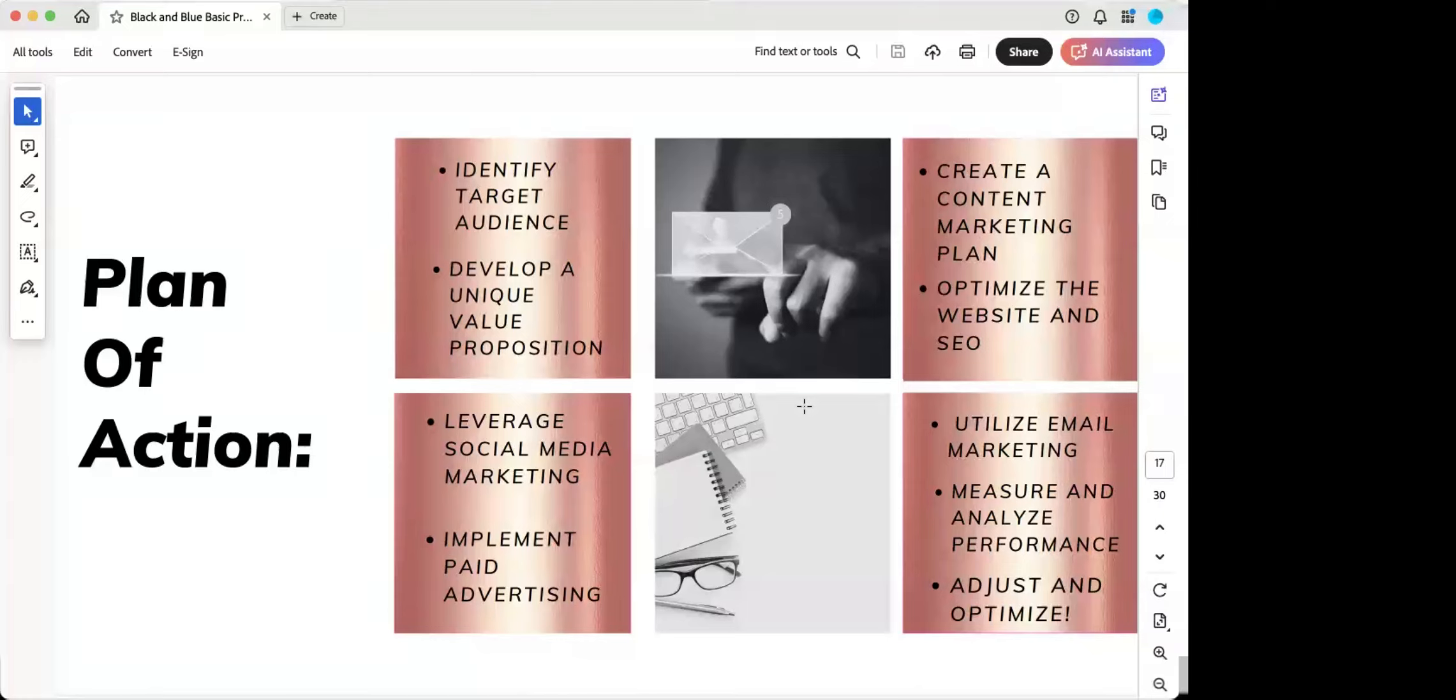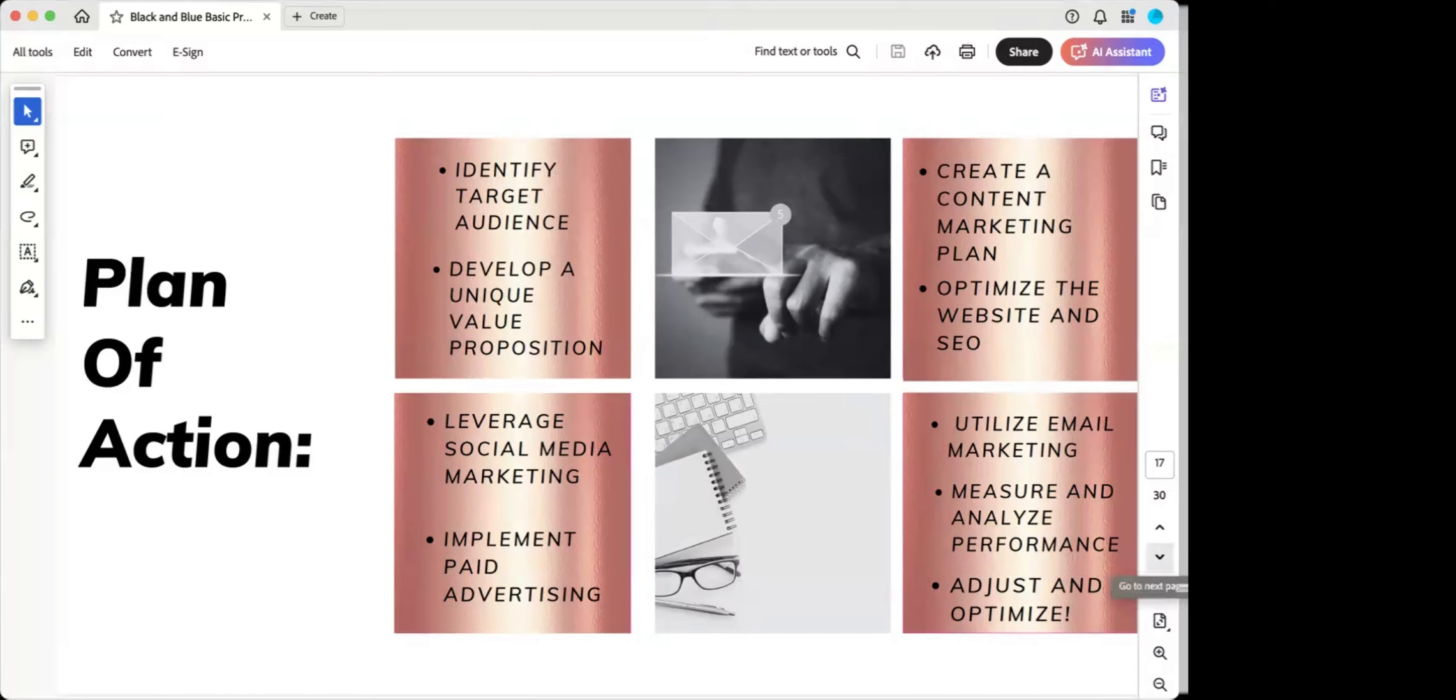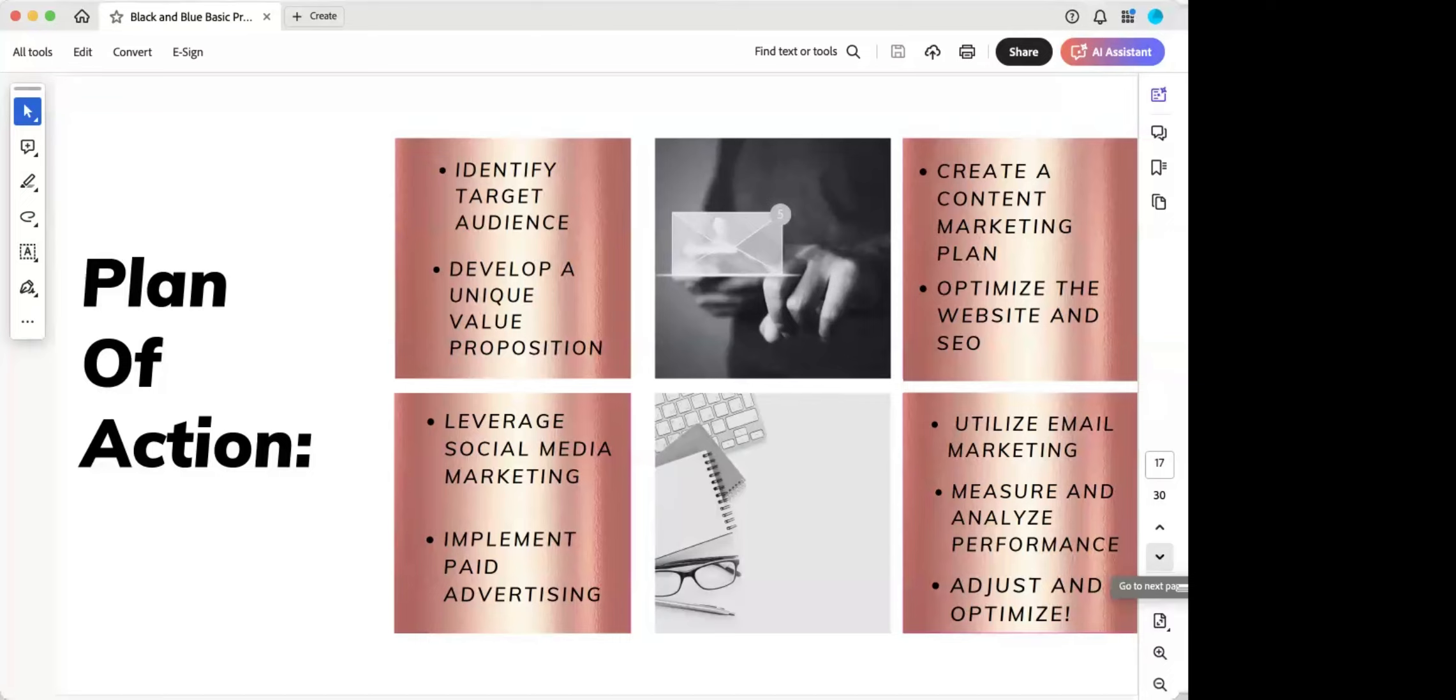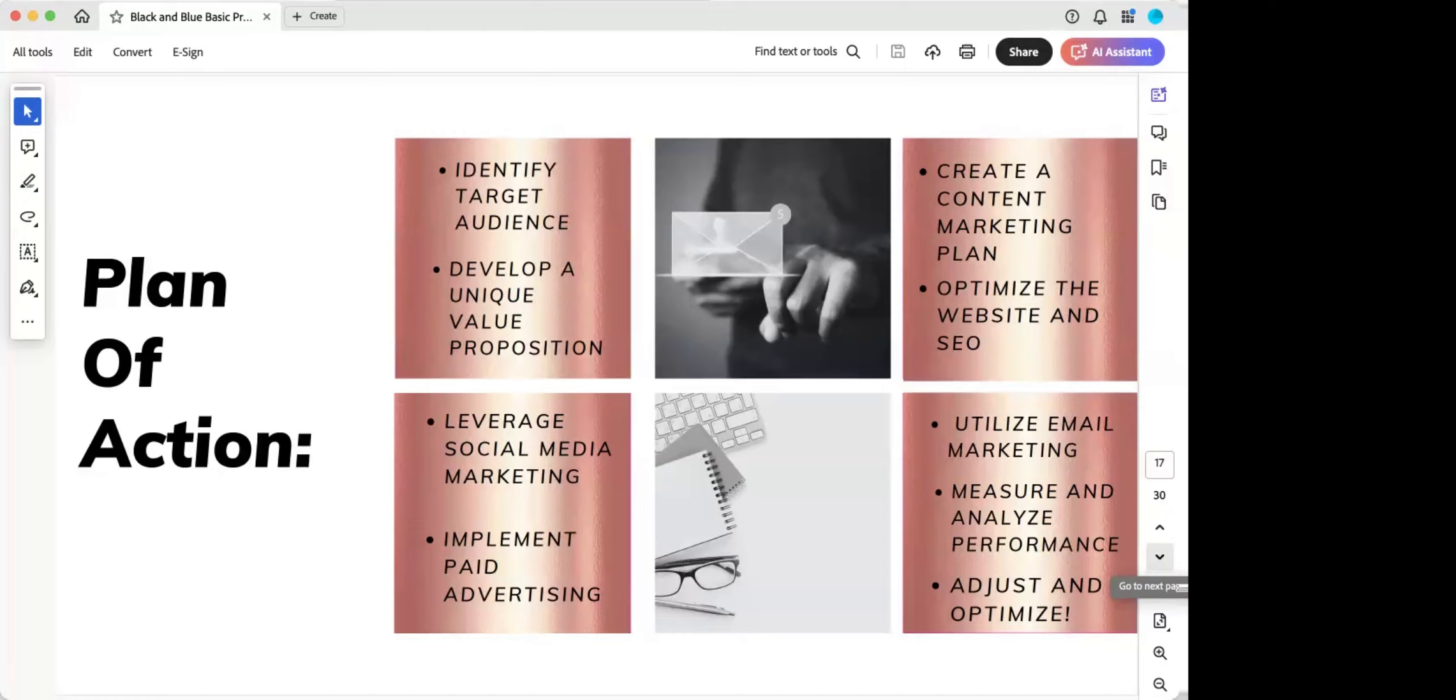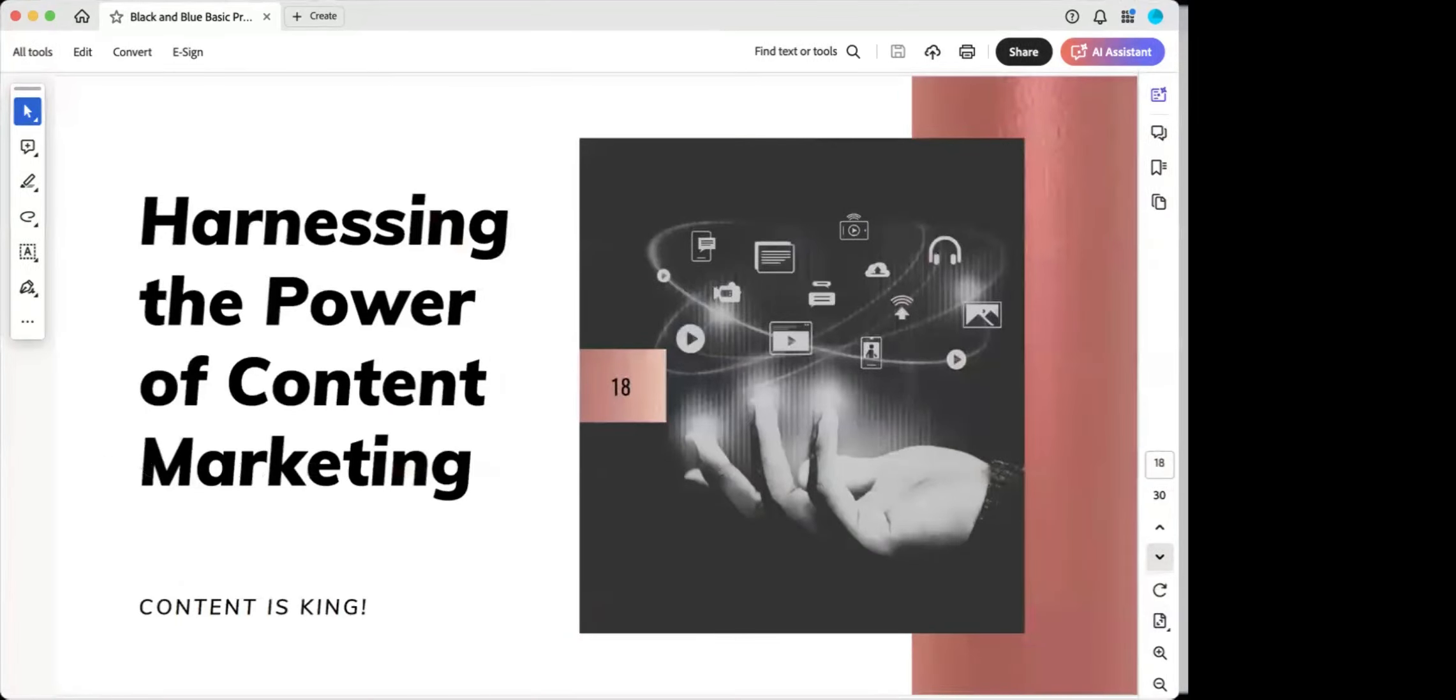Optimize the website and SEO, leverage social media marketing, implement paid advertising. Assuming you have begun to receive feedback and engagement. You're now using your database. So you're using email marketing. Measure and analyze your performance. So that goes back to some of your paid advertising, your social media, where are you getting the most engagement? Where are you getting the most bang for your buck? And then you begin to adjust and optimize. So harnessing the power of content marketing.